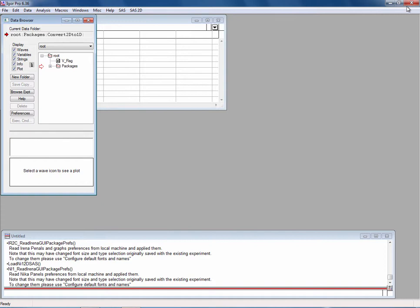So that's an installation using the easiest way where basically the whole installation is just pushing two buttons or three buttons actually in this case, and you should be done with that.